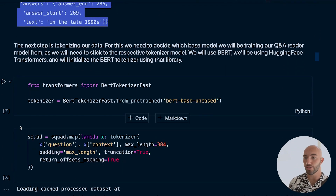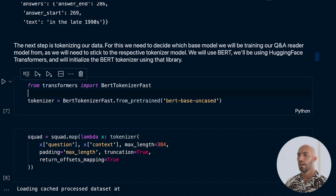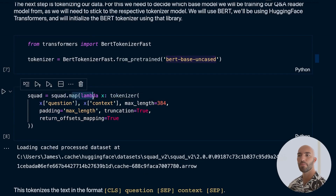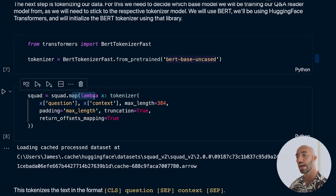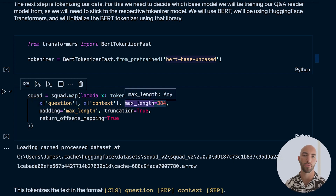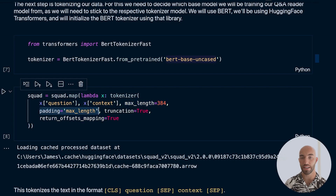Now for tokenization: we're using Hugging Face Transformers, so pip install transformers if needed. We initialize a BERT tokenizer — bert-base-uncased — since that's the model we're fine-tuning. We use the map/lambda syntax to tokenize both questions and context together, producing question-context pairs with a separator token. We truncate anything longer than 384 tokens and pad shorter sequences up to that length.